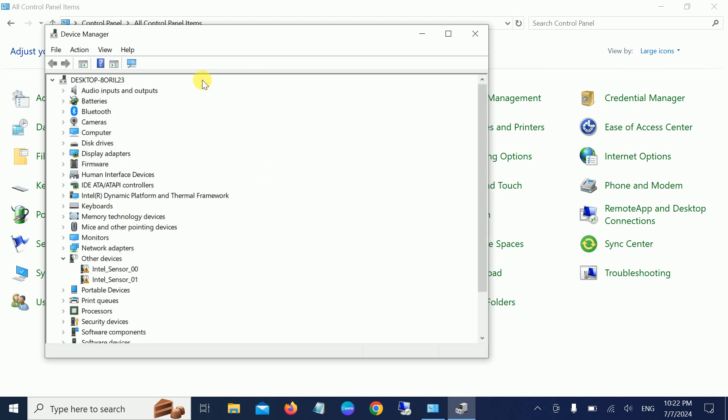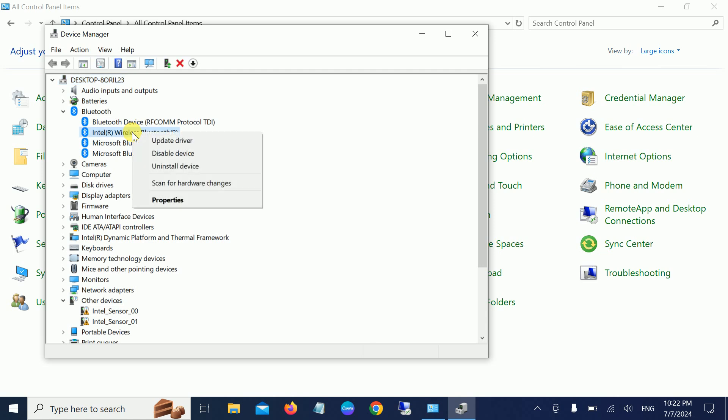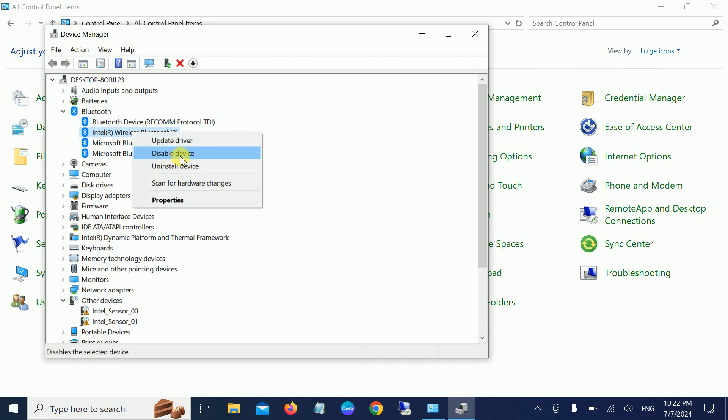Once we have opened Device Manager, we need to look for Bluetooth since these are Bluetooth devices. Right-click there and simply update the Bluetooth driver. Once you have updated, check if it's getting the latest driver for your Windows. If not, you can disable it once and then right-click and re-enable the Bluetooth driver.